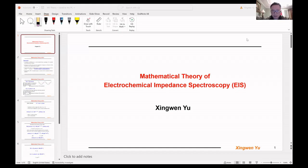Hello, today I want to give a lecture about Electrochemical Impedance Spectroscopy — EIS — with a focus on the mathematical theory behind this useful tool. EIS is a very useful tool for electrochemical research in the areas of batteries, fuel cells, supercapacitors, corrosion science, photoelectrochemical technologies, and much more.